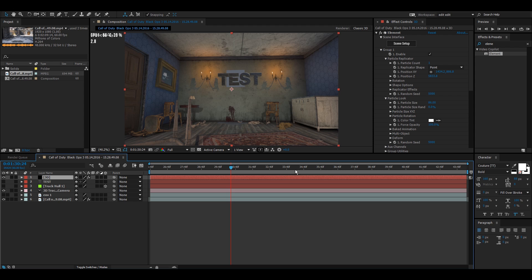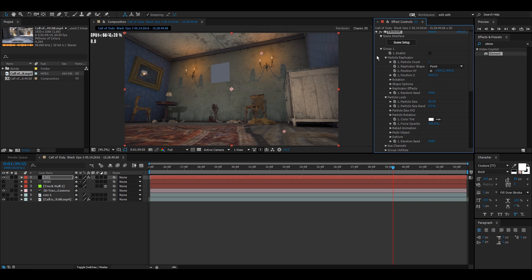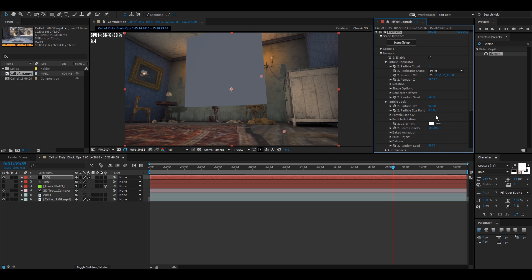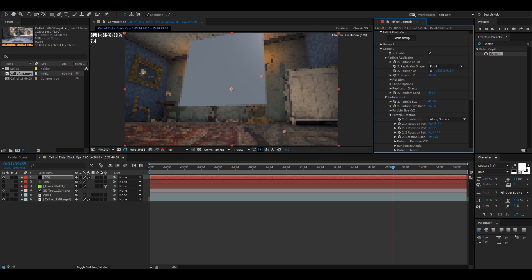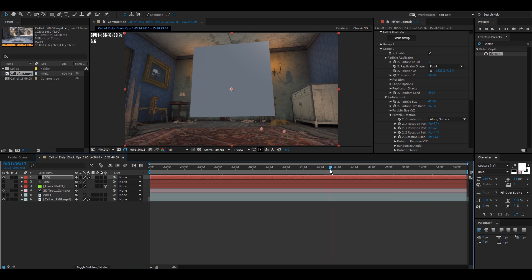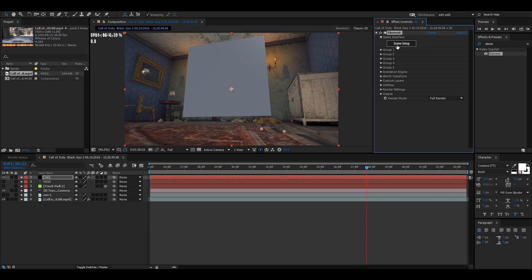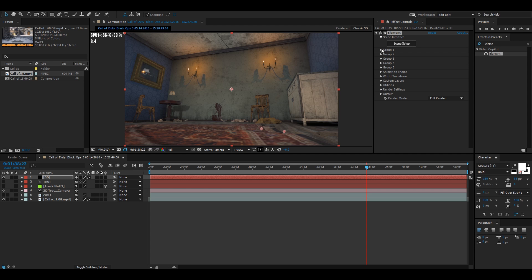Now the plane is over by the wall. This is the trickiest part — getting it to look right. Go to an angle where you can see the side of it, make Group 1 invisible, and scale the plane up. It clearly doesn't line up with the wall yet, so go to Particle Rotation and rotate it to make it look like it's actually on the wall. I'll speed through this and come back once it looks good.